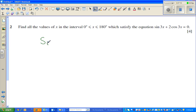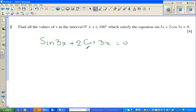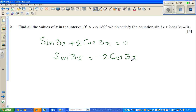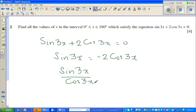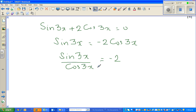So let me rewrite this: sin 3x plus 2 cos 3x equals 0. Taking 2 cos x to the other side: sin 3x equals negative 2 cos 3x. Dividing both sides by cos 3x gives sin 3x over cos 3x equals negative 2. Since cos 0 equals 1, this simplifies to tan 3x equals negative 2.